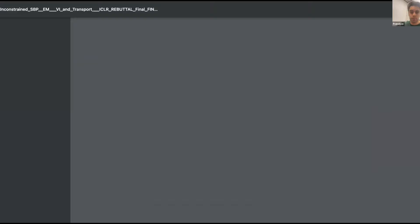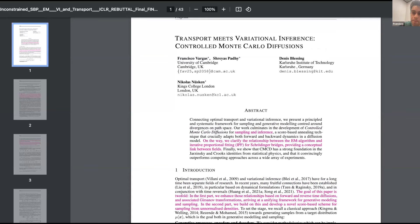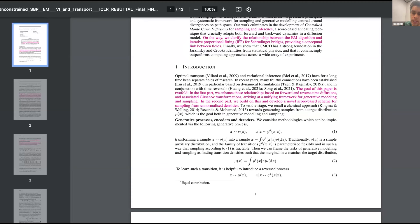Now moving to the actual paper. This paper is currently under review; there's a version on arXiv but this is a more up-to-date version. There are two contributions. One of the main contributions is that we propose a generalized framework for finding interpolating distributions or bridging source and target distributions — it's very closely related to Schrödinger bridges.